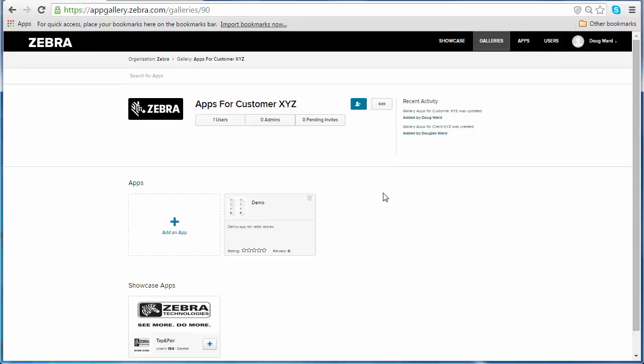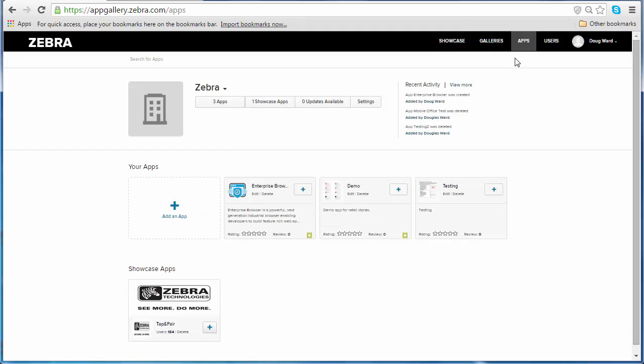There's also another way that you can easily add and remove apps from your galleries. If you click on the apps tab, this will bring you to the apps page. From the apps page you can see any apps that you have uploaded or any apps that you have shared from the showcase.